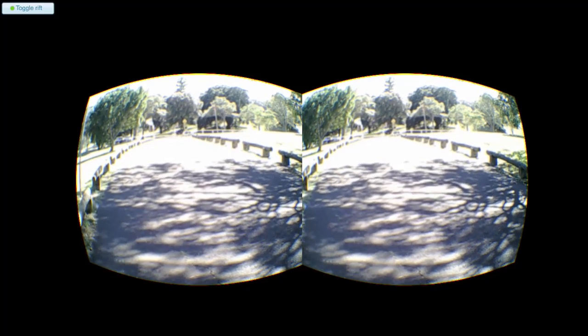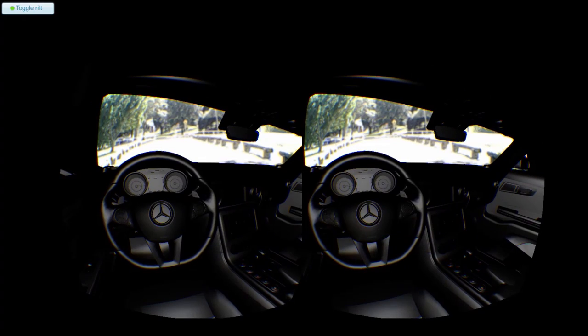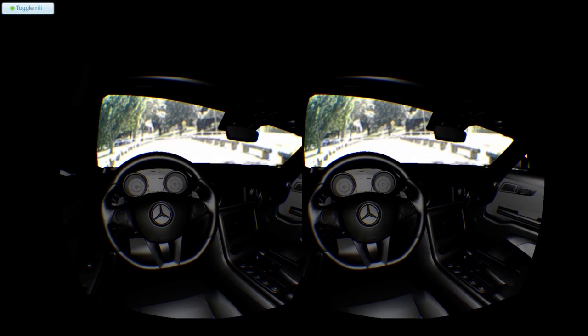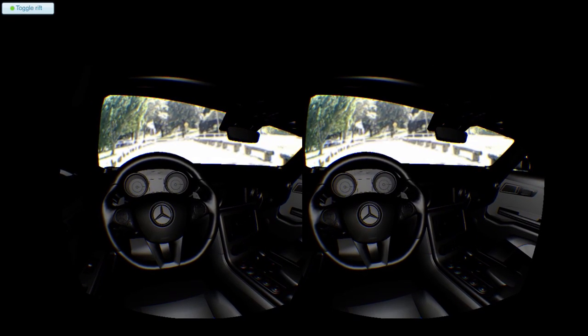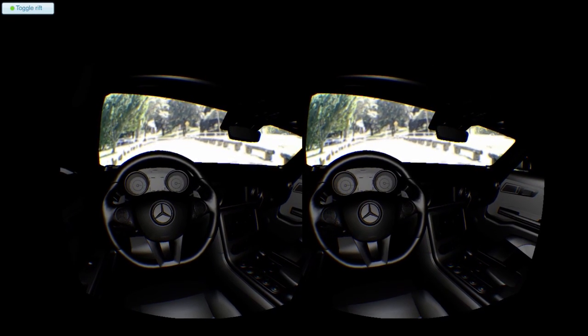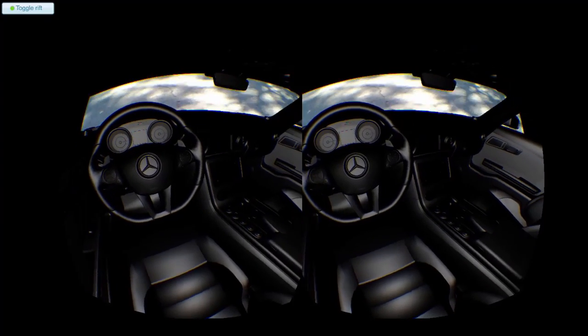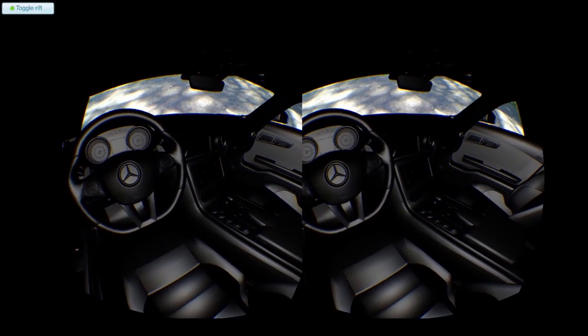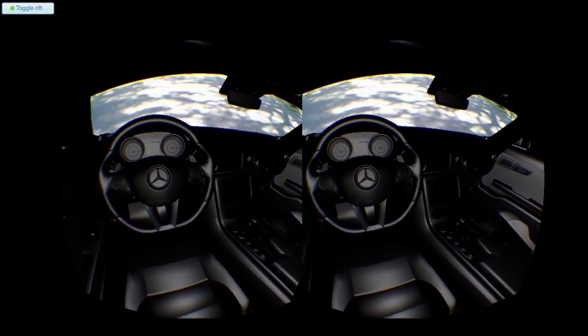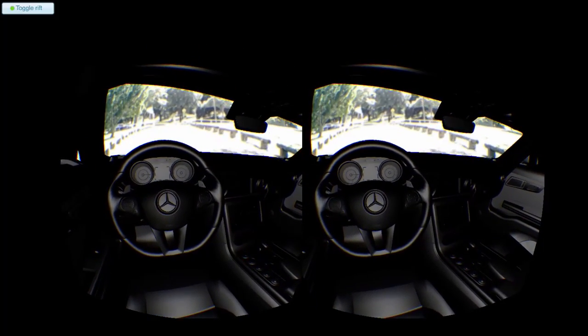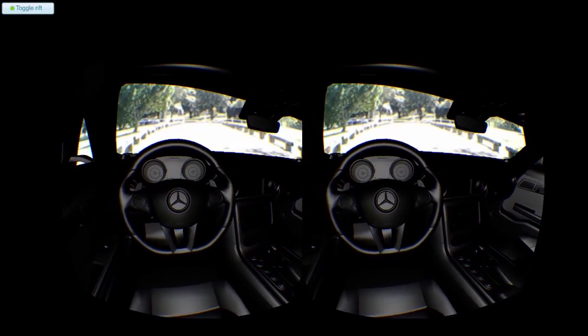And remember, this is all running inside a standard web browser, with no proprietary applications or plugins required. This is the augmented web.